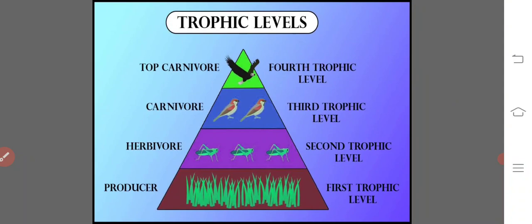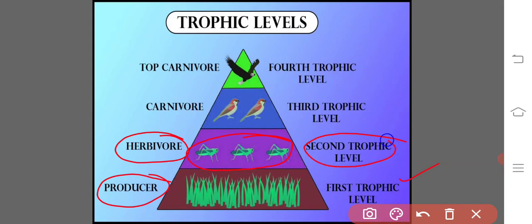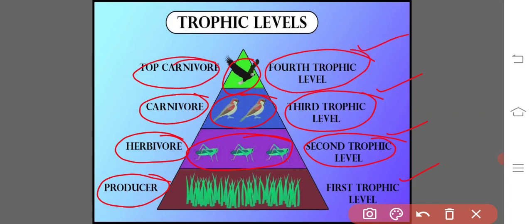Trophic levels can be defined as the position that an organism occupies in a food chain, or a group of organisms in a community that occupy the same position in food chains. Producers occupy the first trophic level, herbivorous animals occupy the second trophic level, carnivores occupy the third trophic level, and top carnivores exist in the fourth trophic level. The position of an organism that occupies in a food chain is its trophic level or feeding level.